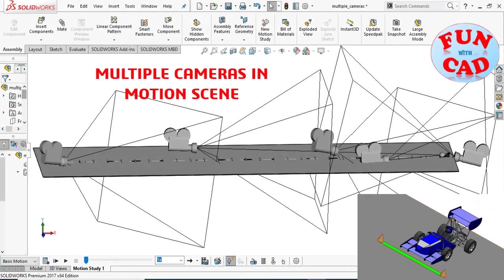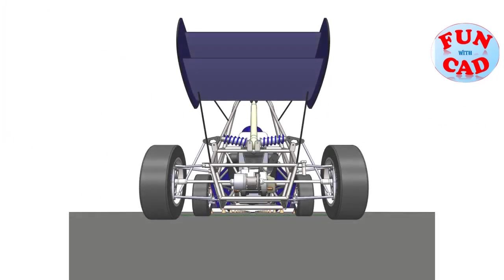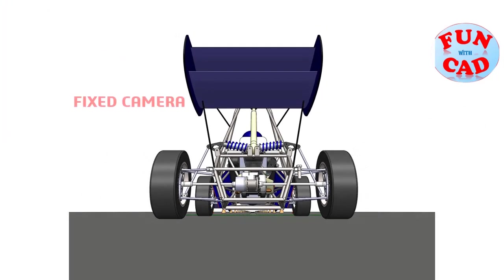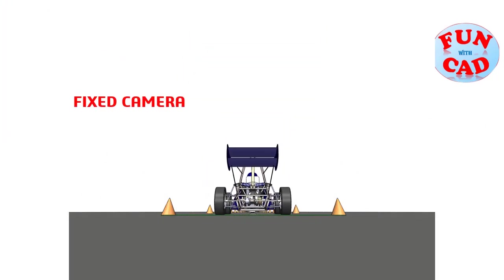Hi everyone, in this video we will learn to add multiple cameras, floating and fixed, in SolidWorks motion video.